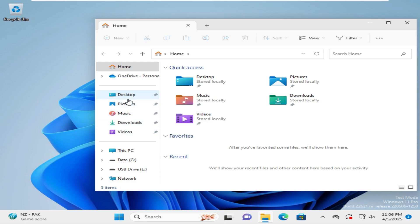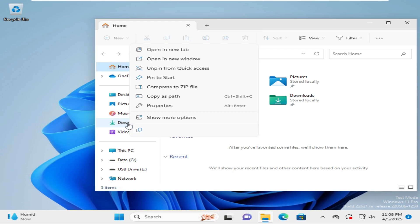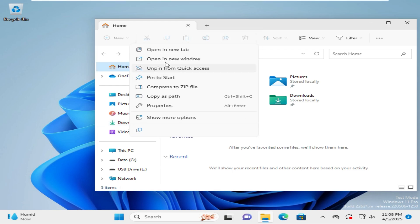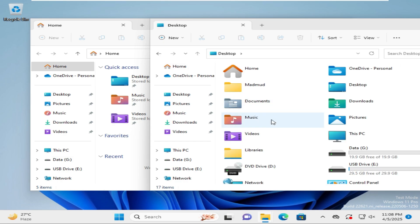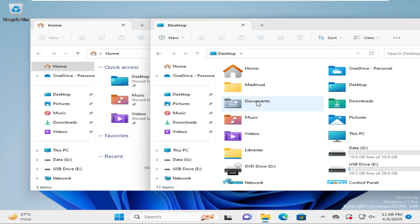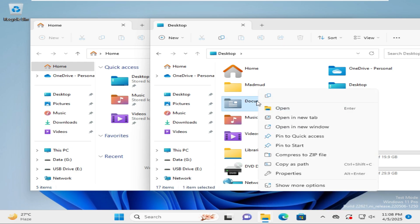Right-click on the Downloads folder in the left pane and click on 'Open in new window'. Click on the up arrow. Here you will find the documents folder. Right-click on documents and click on 'Pin to Quick Access'.